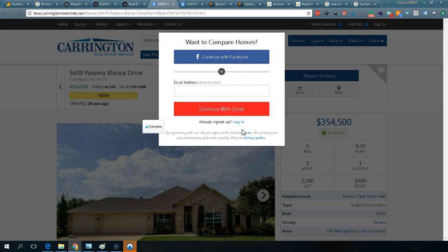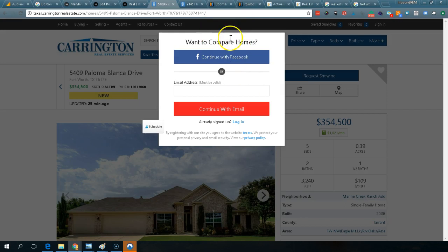Once someone logs in, that person becomes a lead nurtured by the Boomtown system. You assign that contact to an agent, who can then see how many searches that person is doing. There's a system that will flag leads — like, 'this person has done 20 searches, they're probably a high-value lead.' So there is a lead prioritization mechanism with Boomtown.